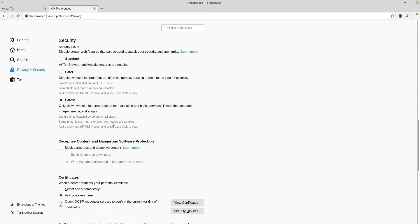Now you understand how Tor works. It's no longer just that super slow browser that hackers use. I hope you learned something from this video. Be sure to like it and share it.